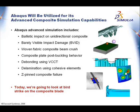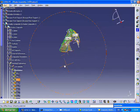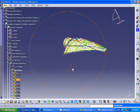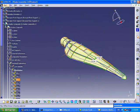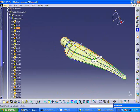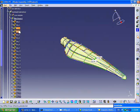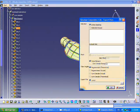Today we are going to look at bird strike on this blade. This is the blade that we have in CATIA. We have all of our ply definitions already done, and we are going to export the blade with its ply definitions into the Abacus environment.